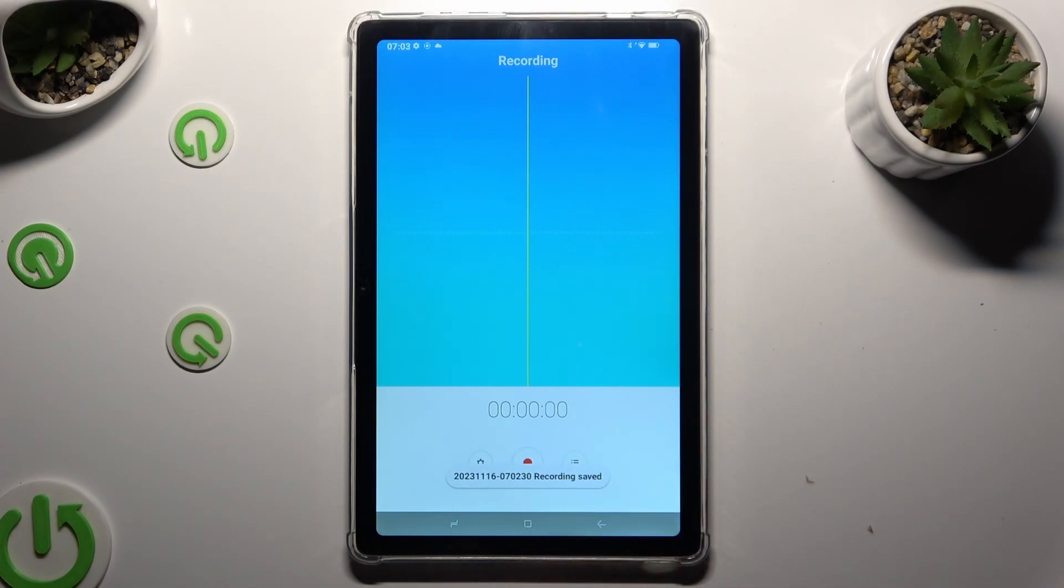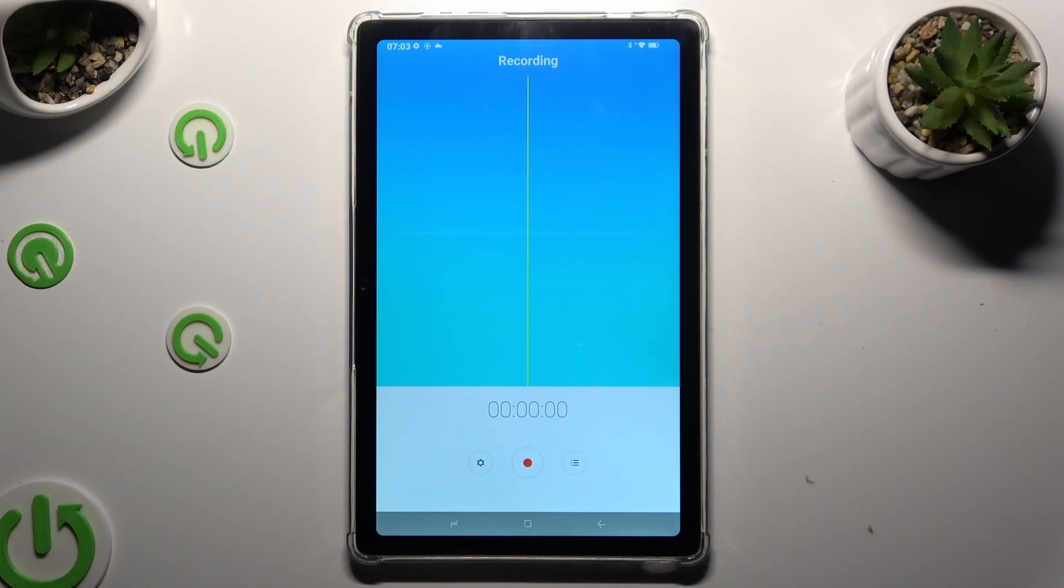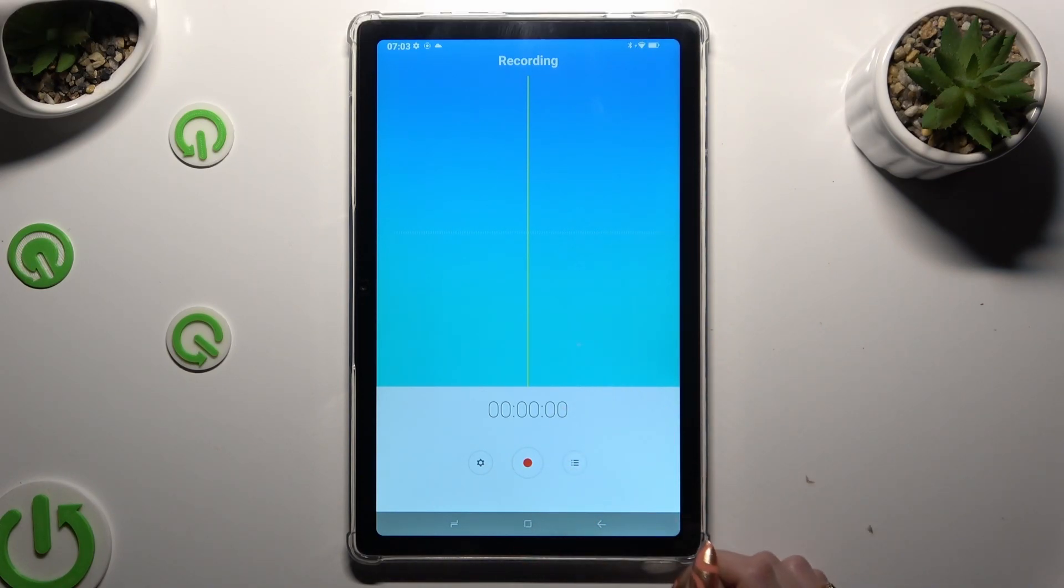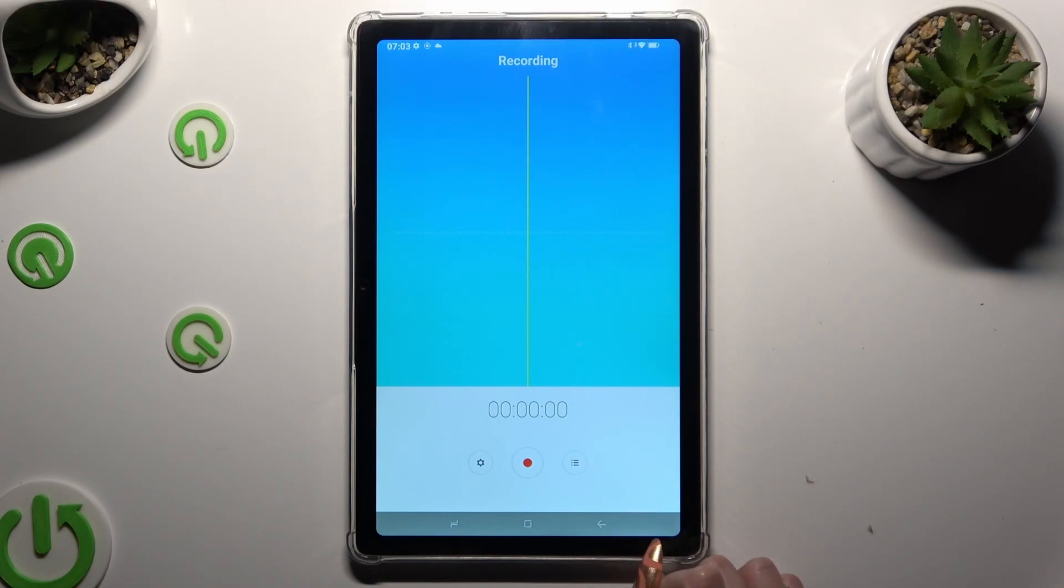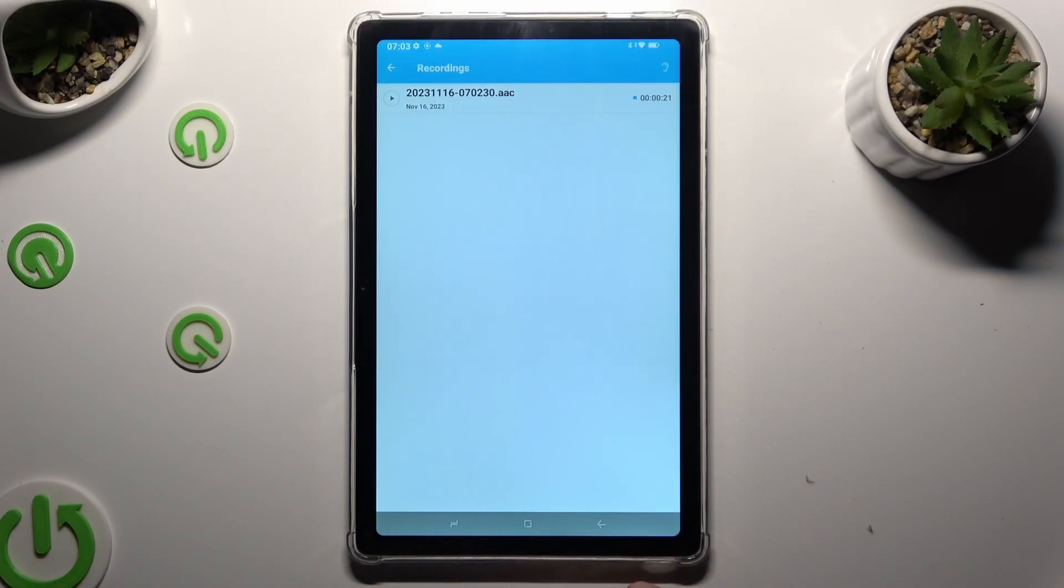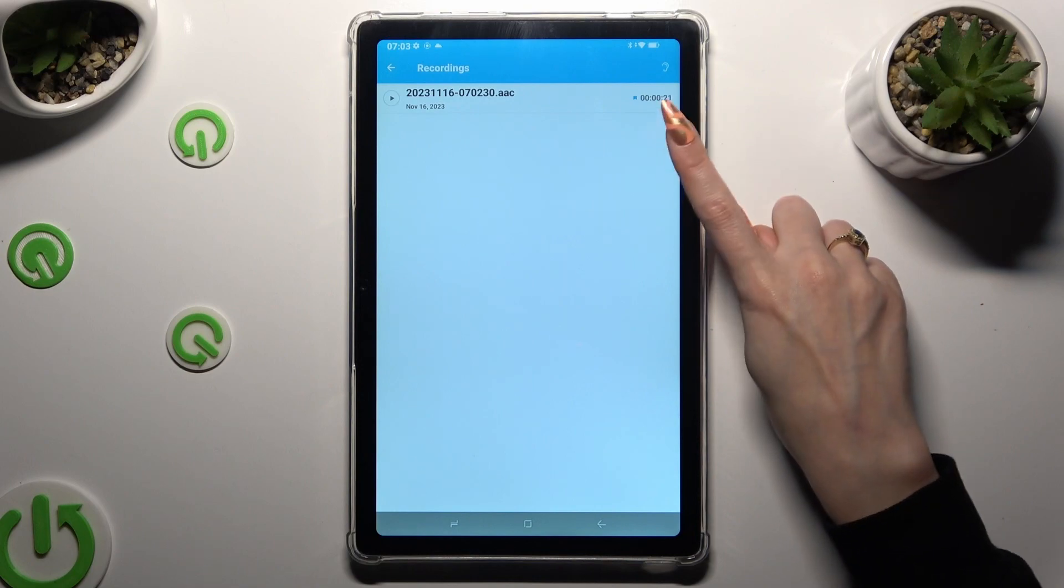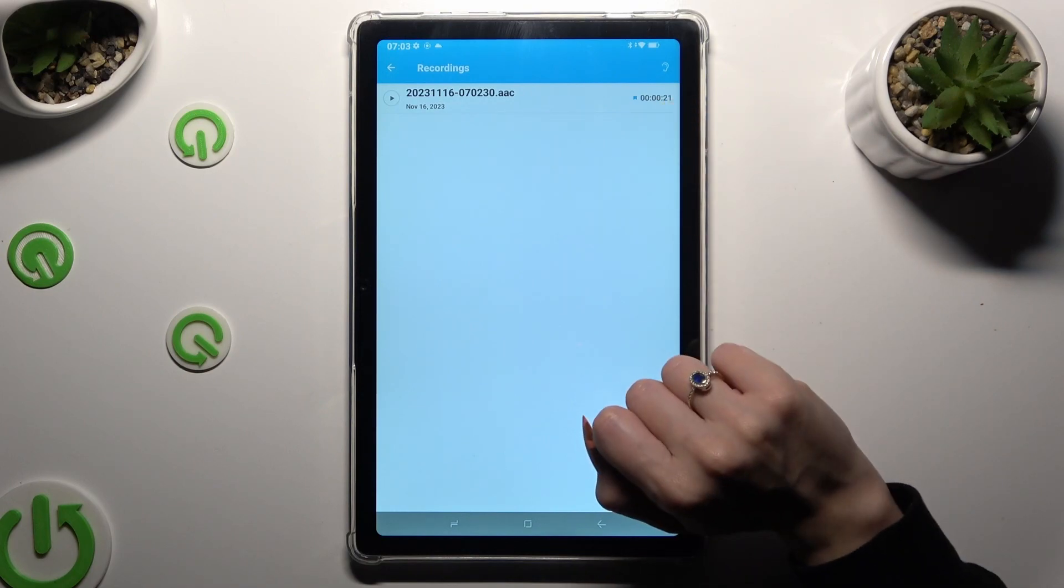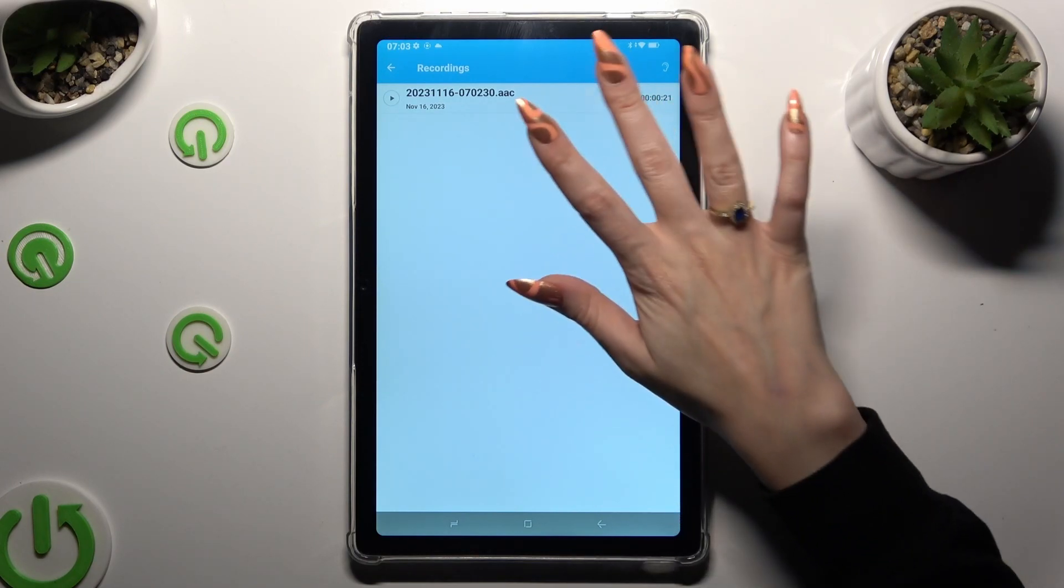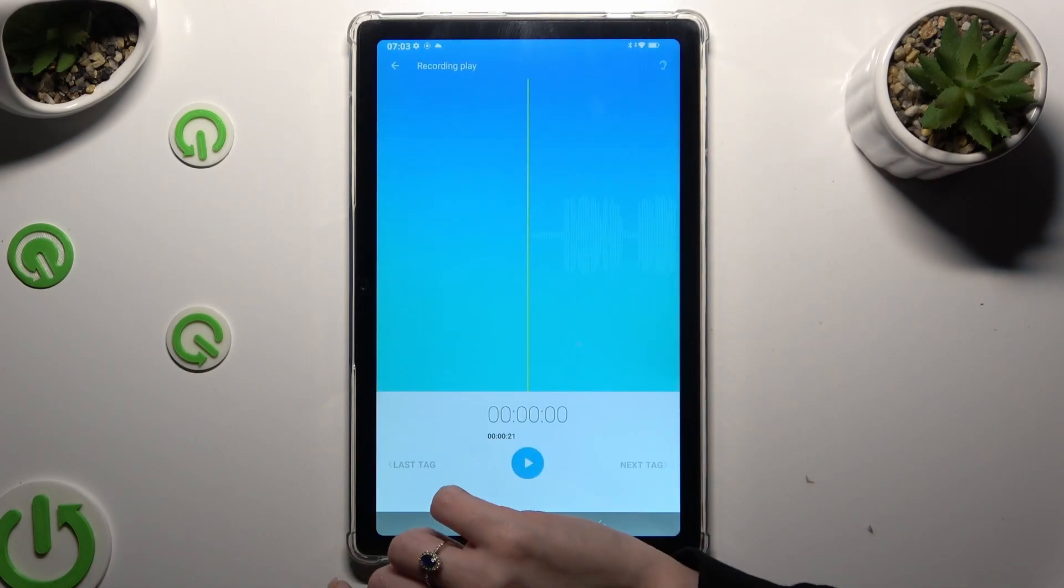Now to access list of all your recordings, click on the same right button, this time though with 3 lines. As you can see, mine is over here. To play it, click on it.